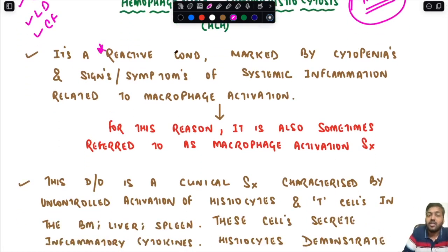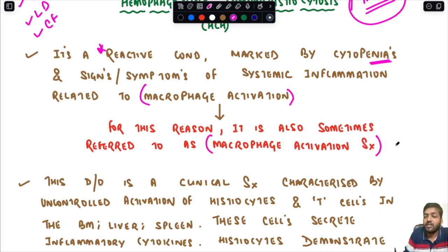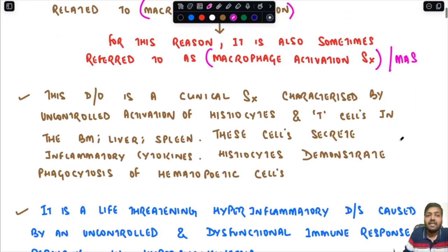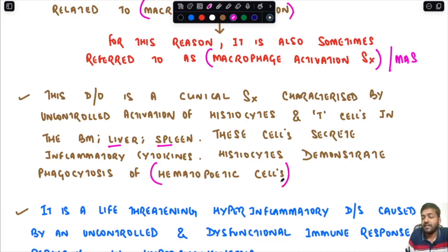HLH, or macrophage activation syndrome, is a reactive condition — not a malignant process. It is marked by cytopenias and signs and symptoms of systemic inflammation related to macrophage activation. The disorder is a clinical syndrome characterized by uncontrolled activation of histiocytes and T-cells in the bone marrow, liver, and spleen. These cells secrete inflammatory cytokines, and the histiocytes demonstrate phagocytosis of hematopoietic cells — this is called hemophagocytosis.